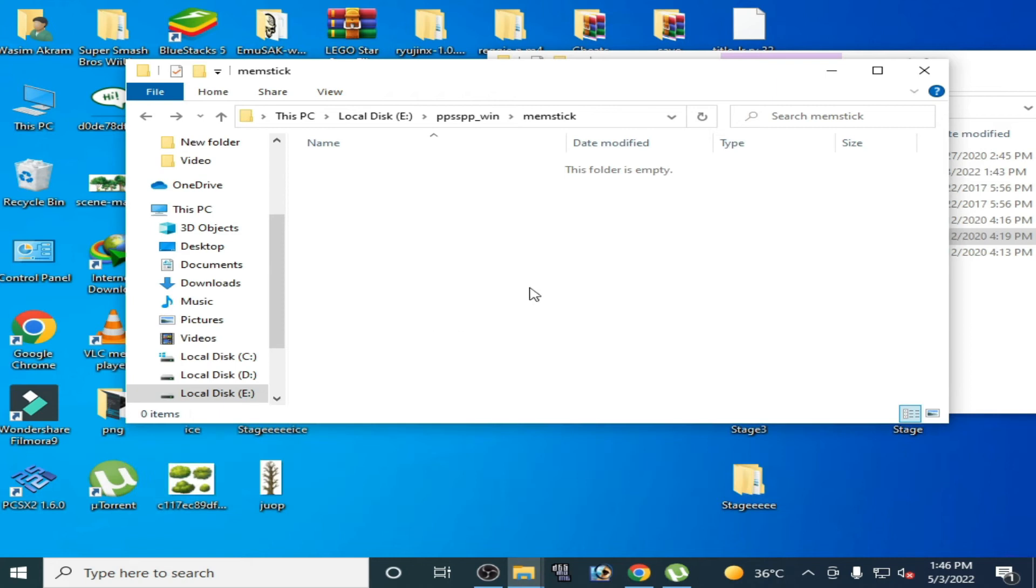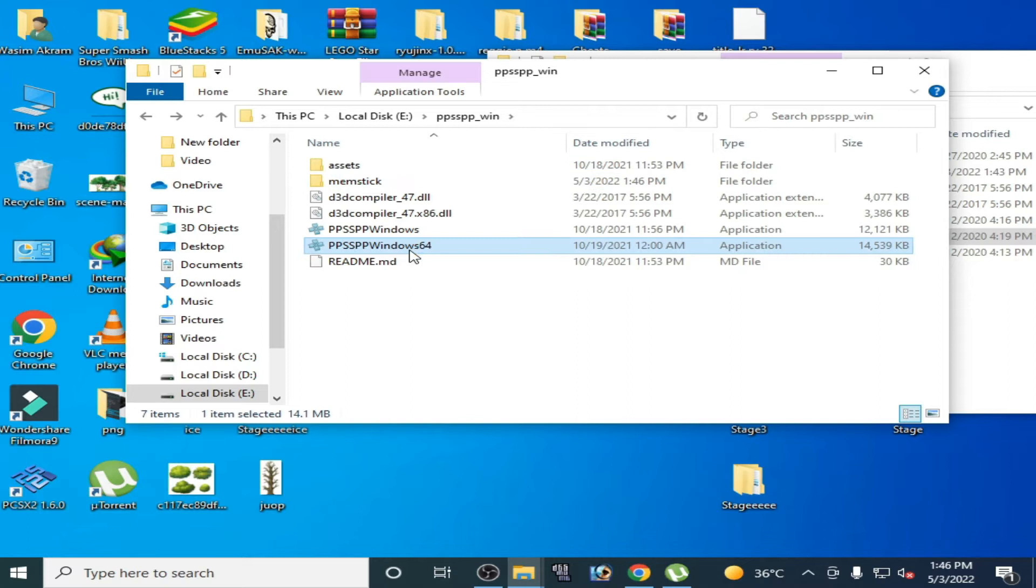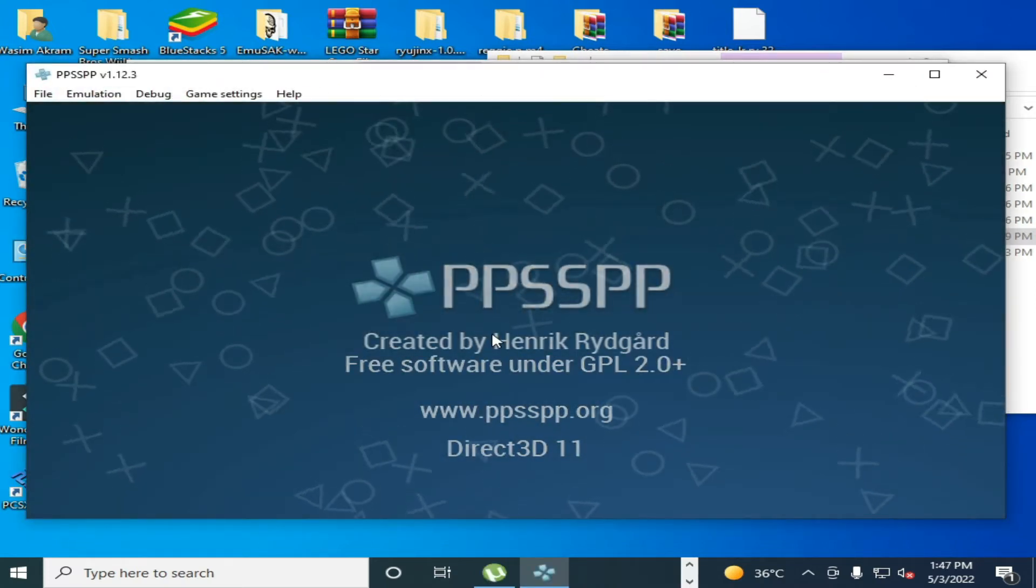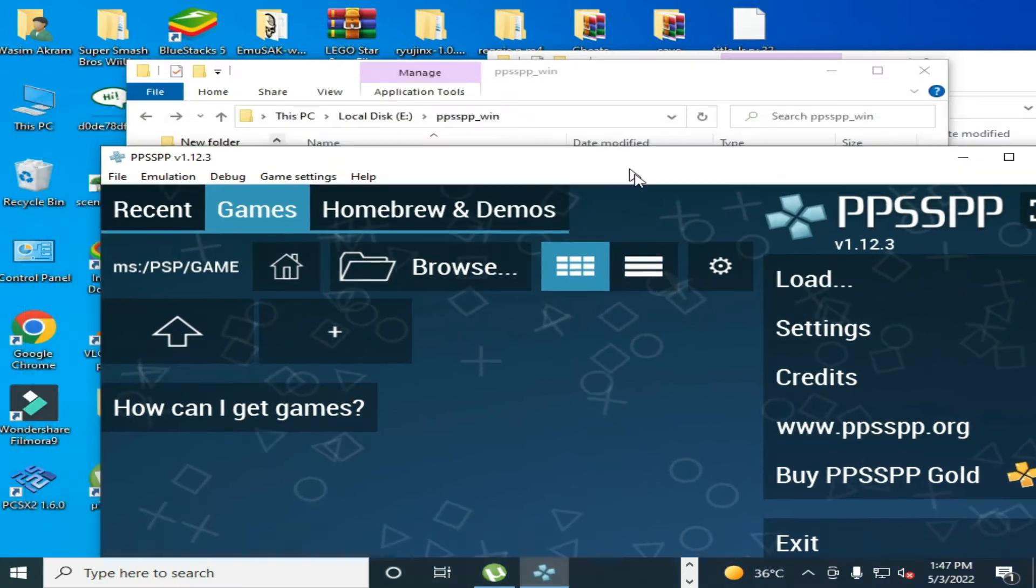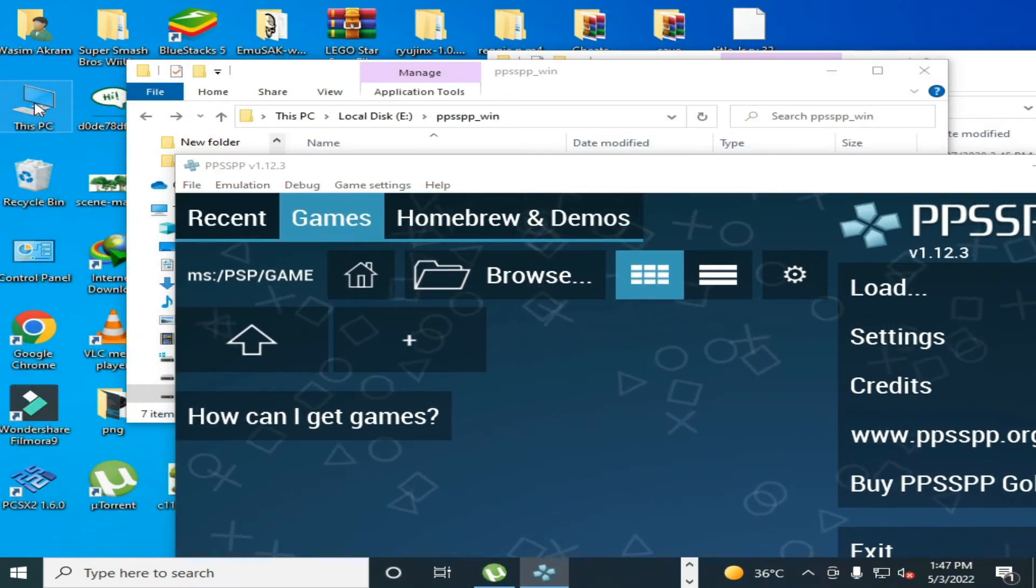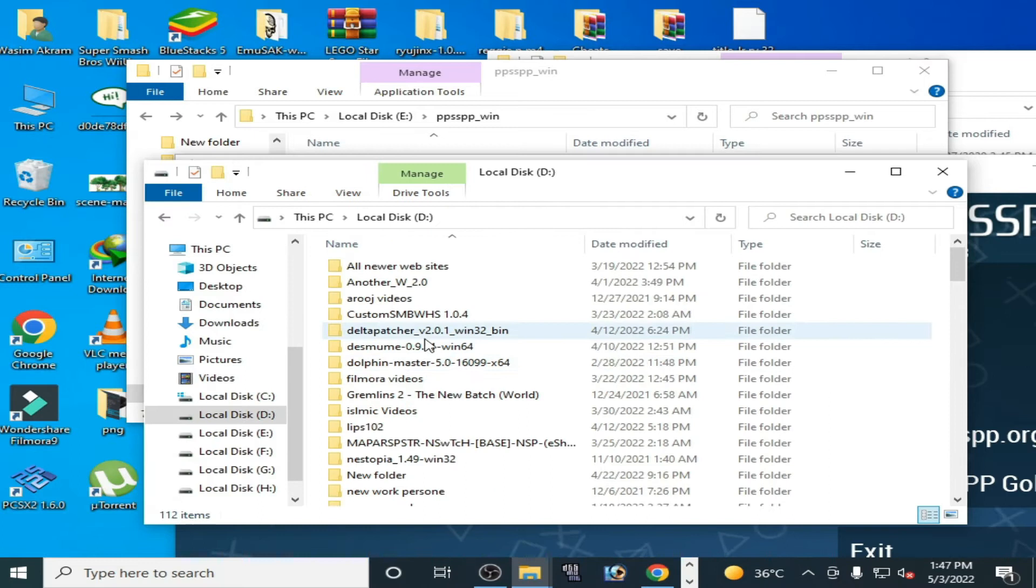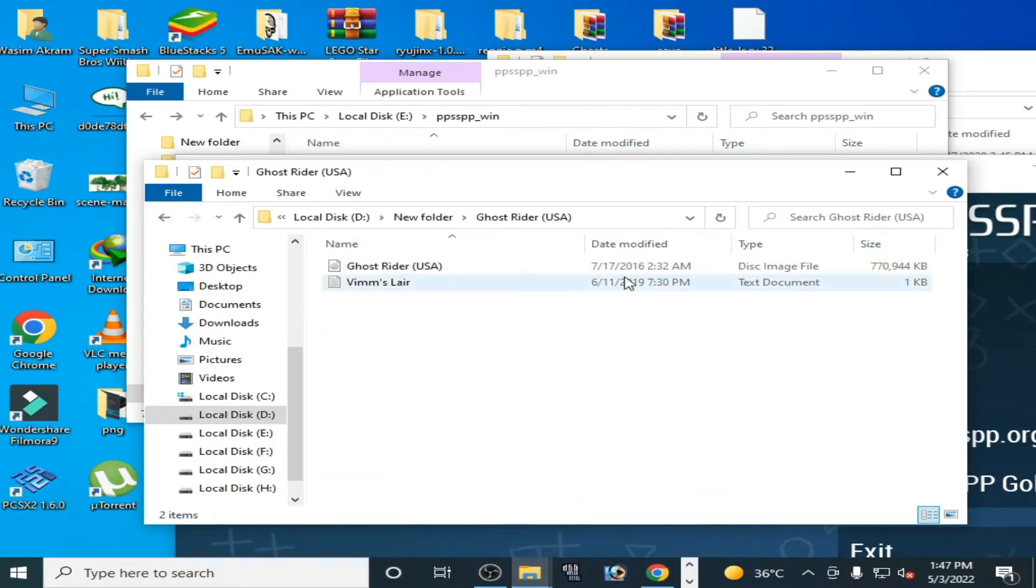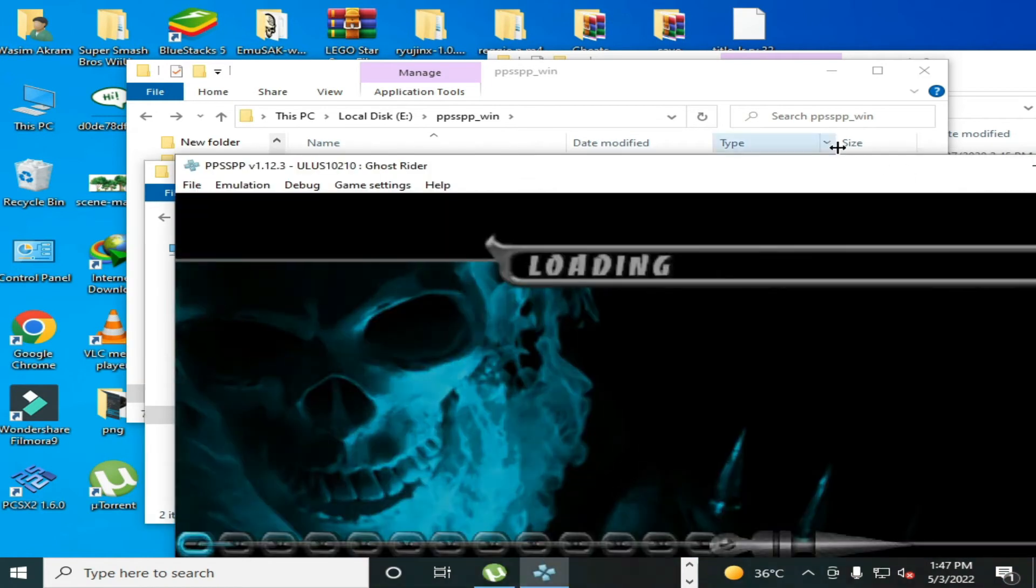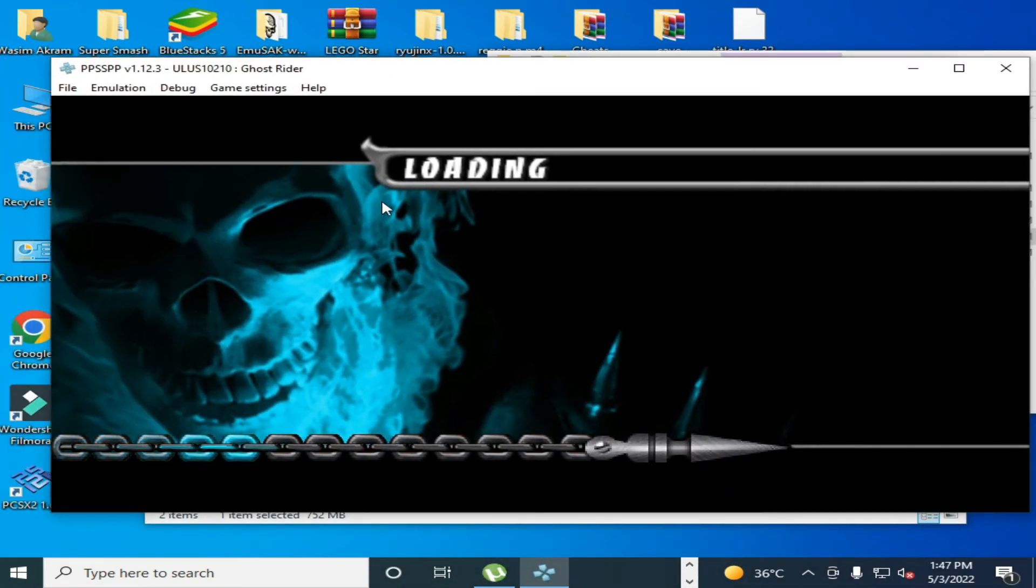Close it and go back and reopen PPSSPP emulator and reset everything. Select your game. Here's my game, the folder. My game is working.